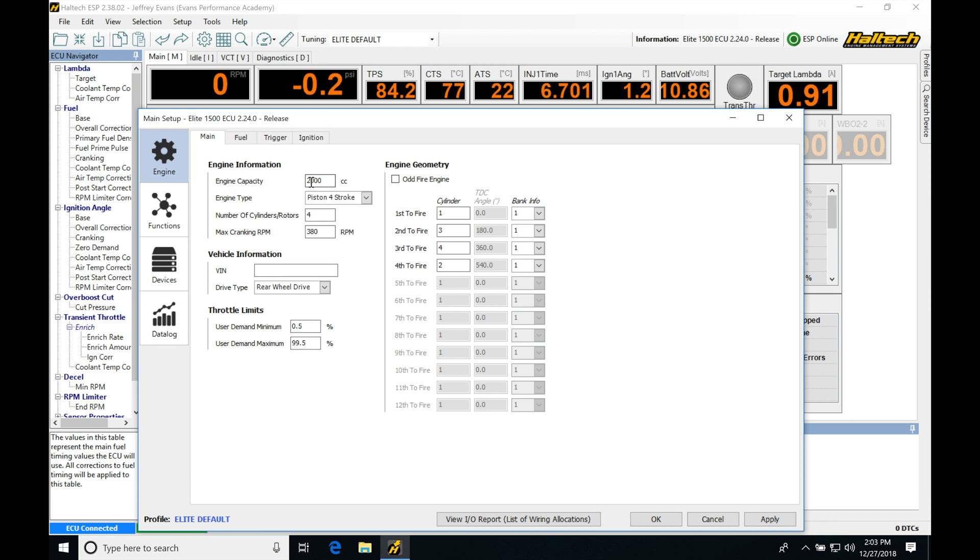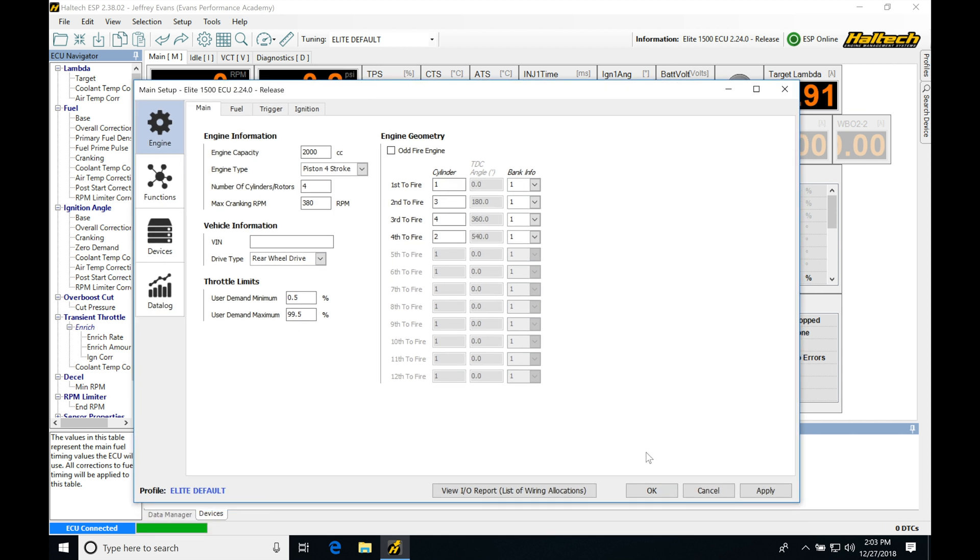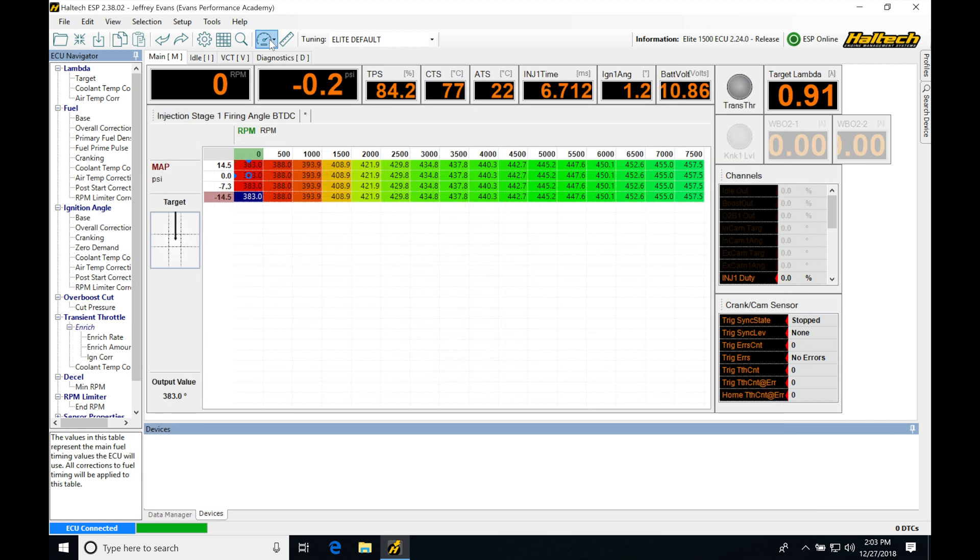You can see that right here it's entered in a default of 2000 cc. If you're not familiar with working in cubic centimeter and you want to work in something like liter or cubic inches, if we go into the ruler icon here, it's going to take us to the part. Let's go ahead and close this.